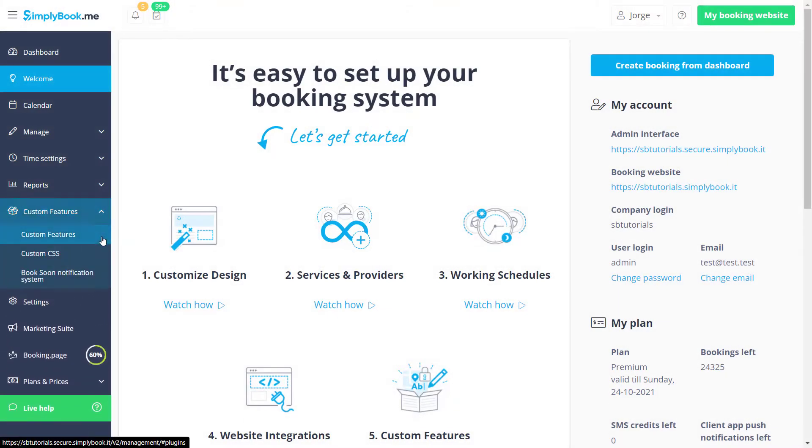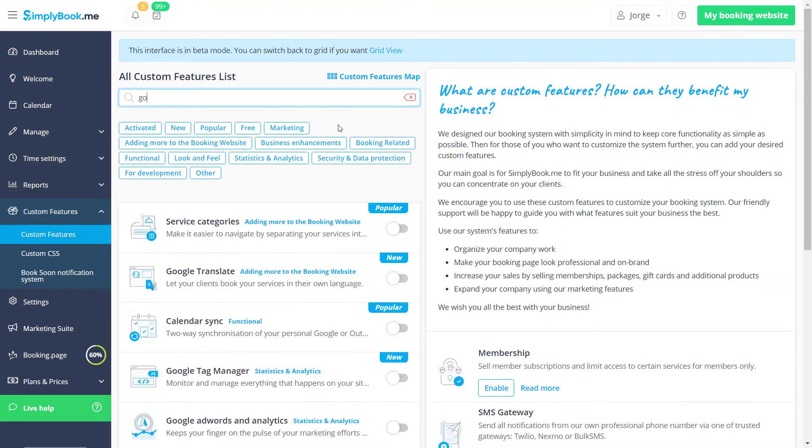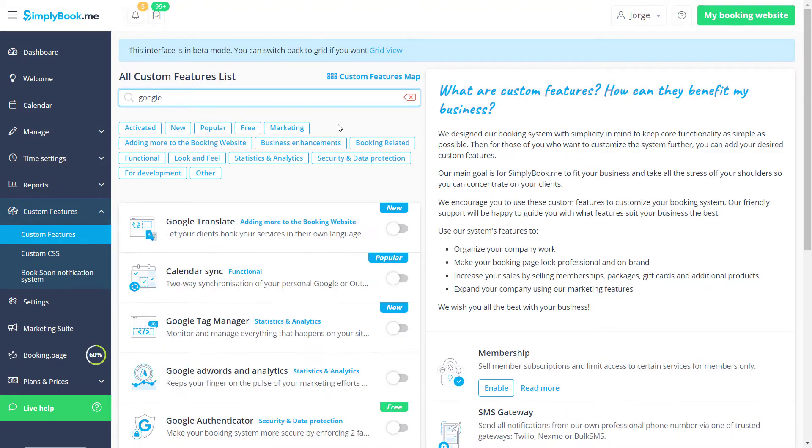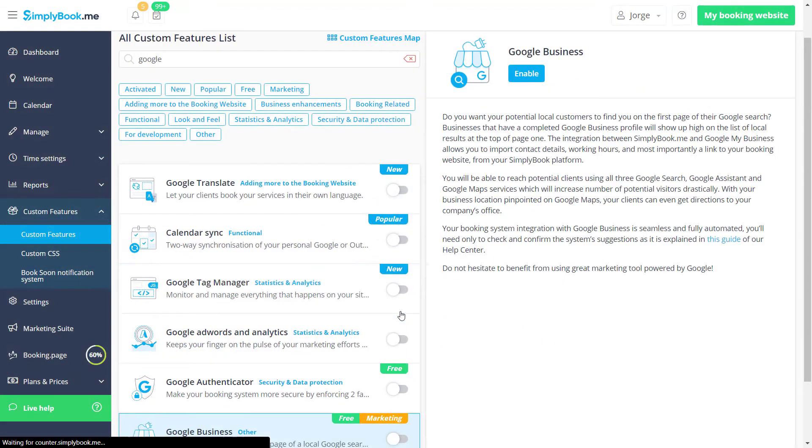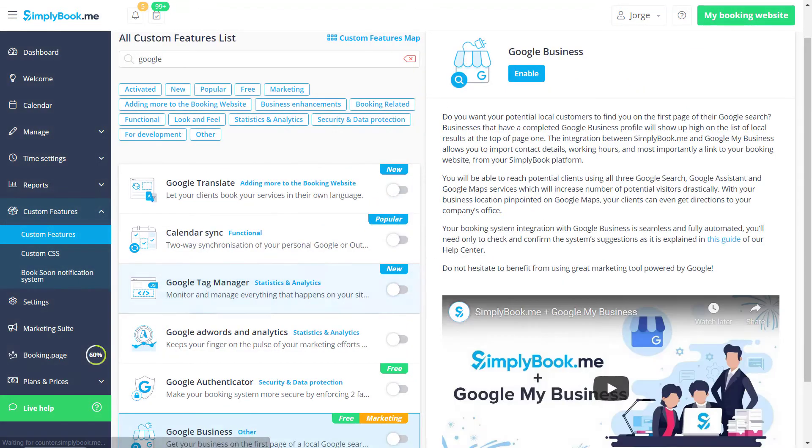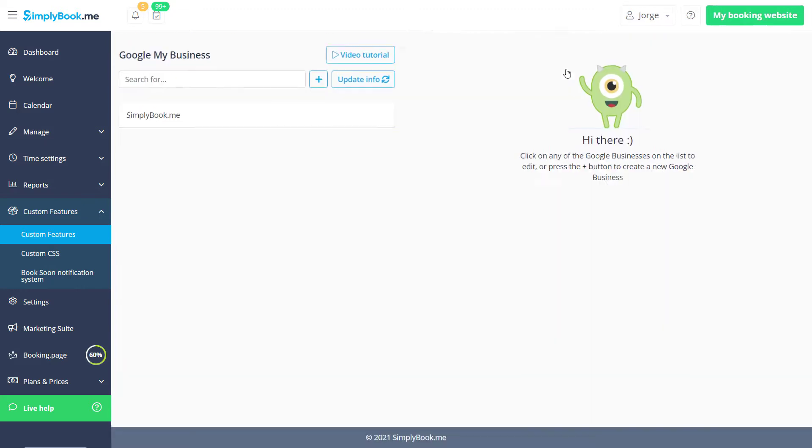Let's navigate to the Custom Features page of your Simply Book Me account, locate Google Business and enable it. Now we can go to its settings to log in to an existing Google account or create a new one for your business.